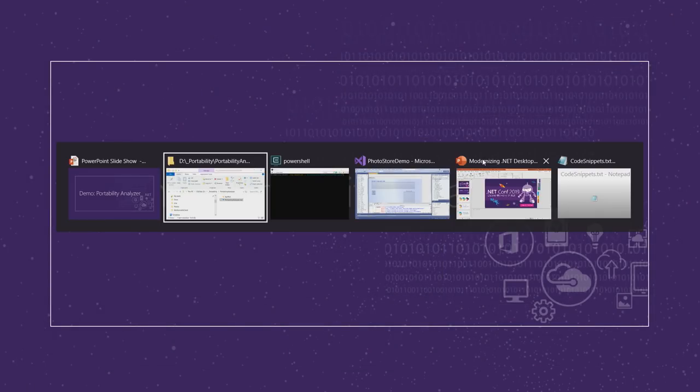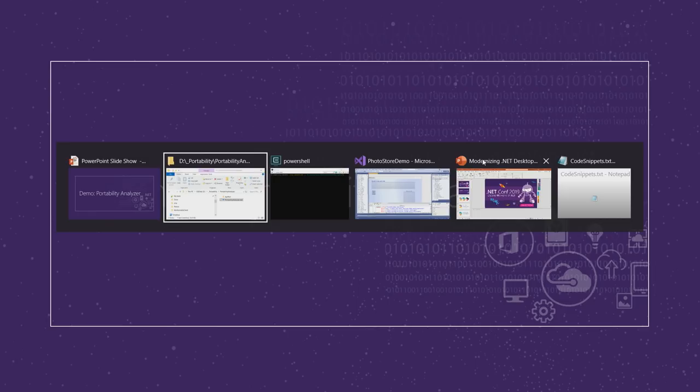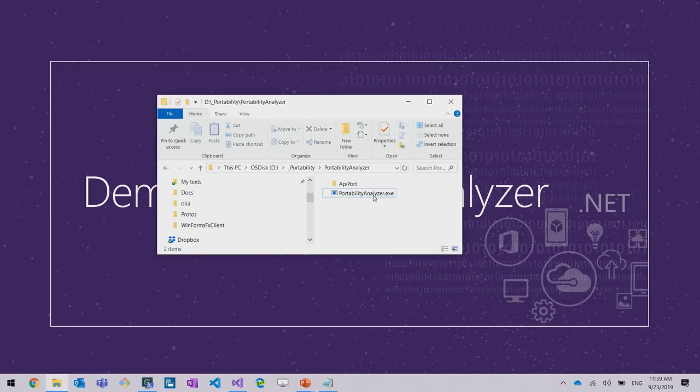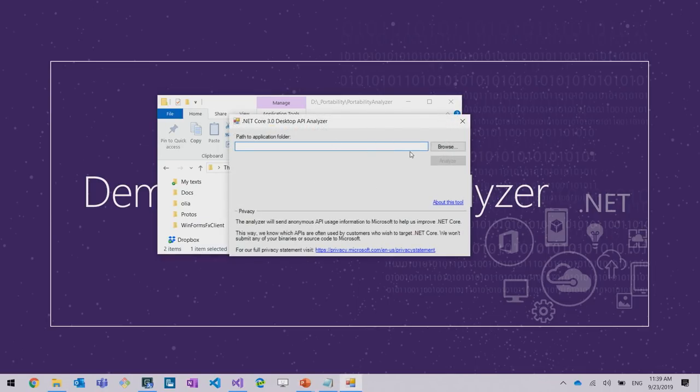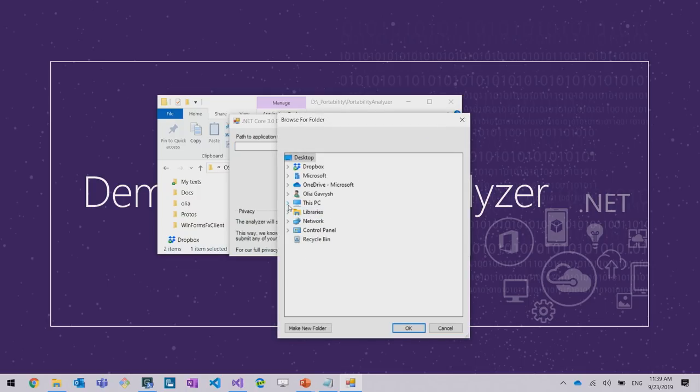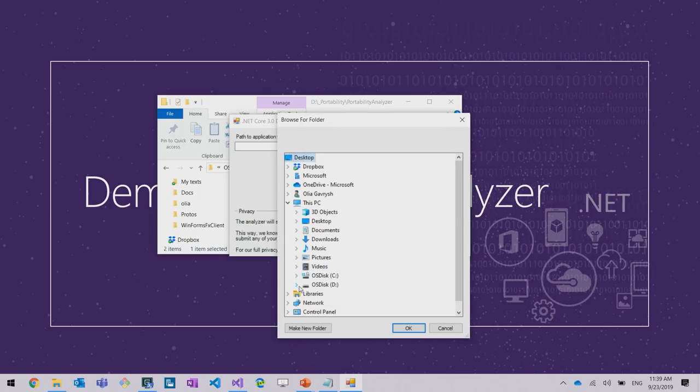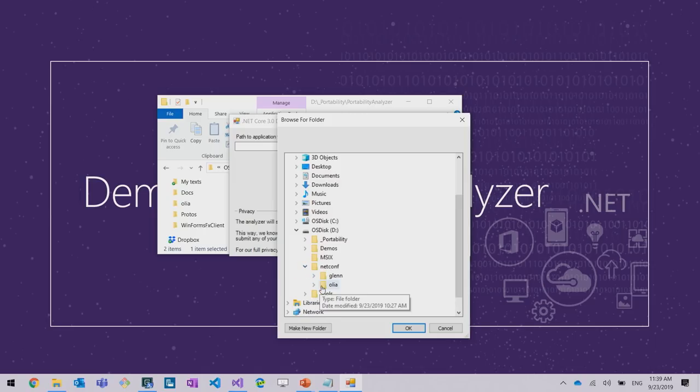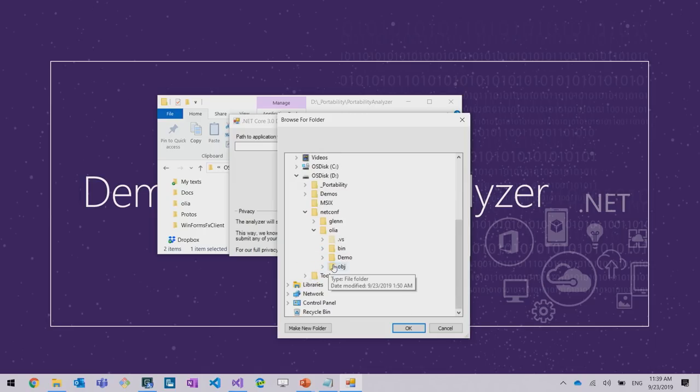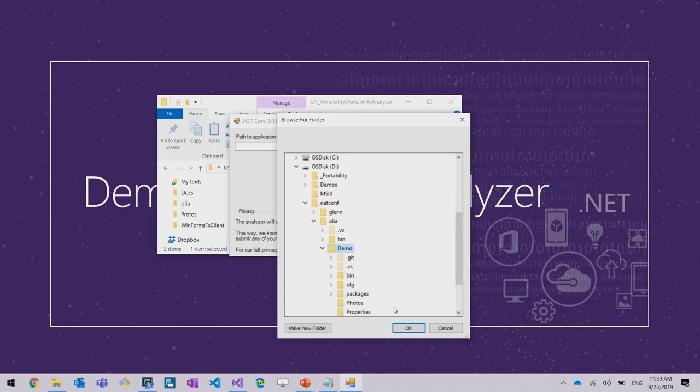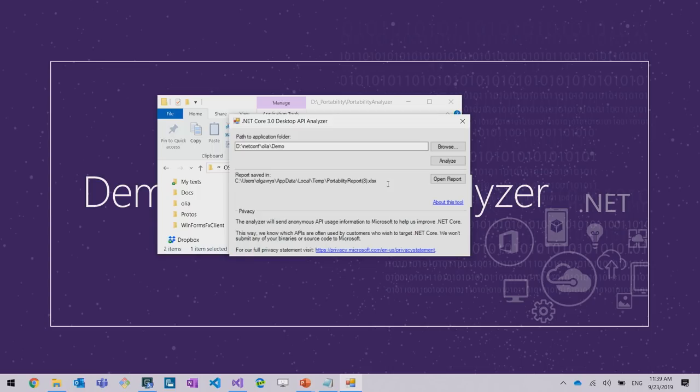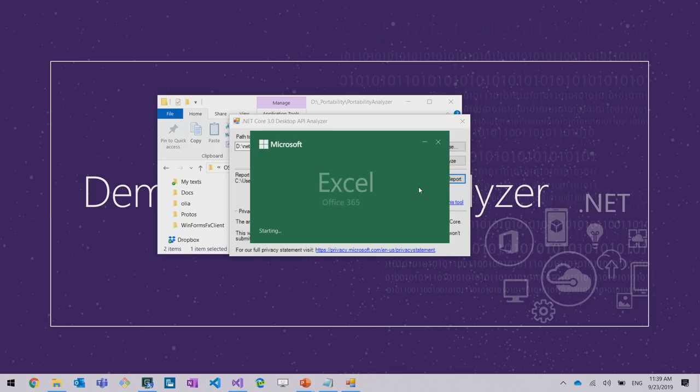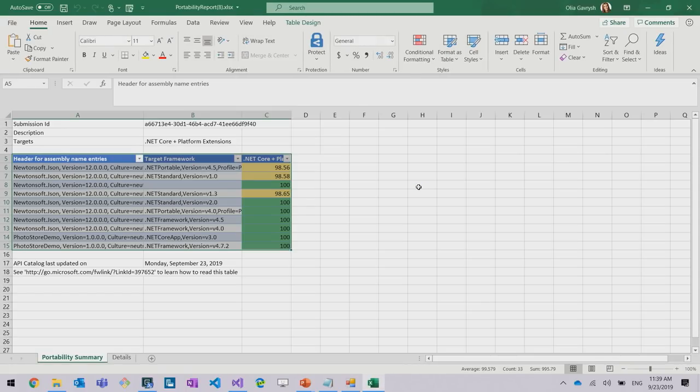Let's for this application run Portability Analyzer and see if this app is compatible with .NET Core. So I'm going to specify the path to my project, and I will click button Analyze. What this analyzer does, it looks at the references in your assemblies and it checks if all APIs that you're using from .NET Framework are present in .NET Core.